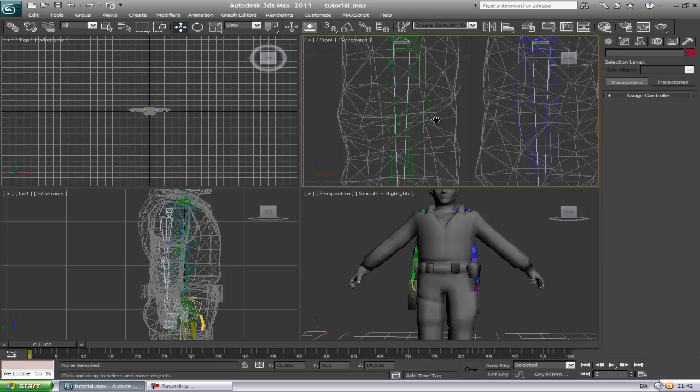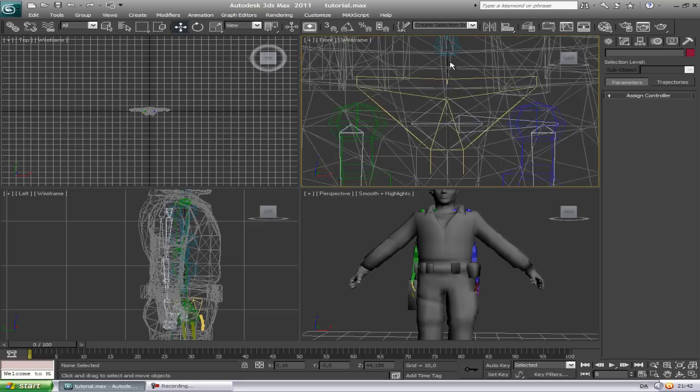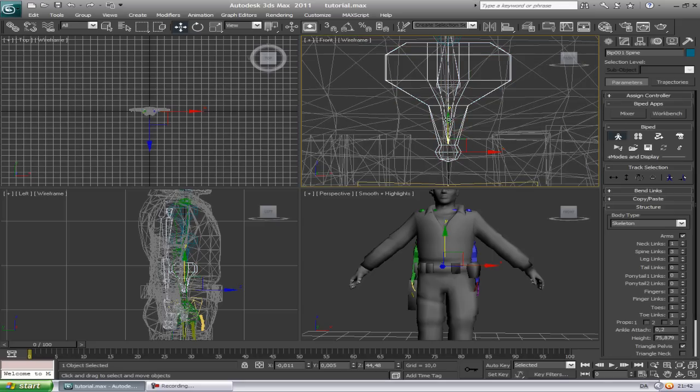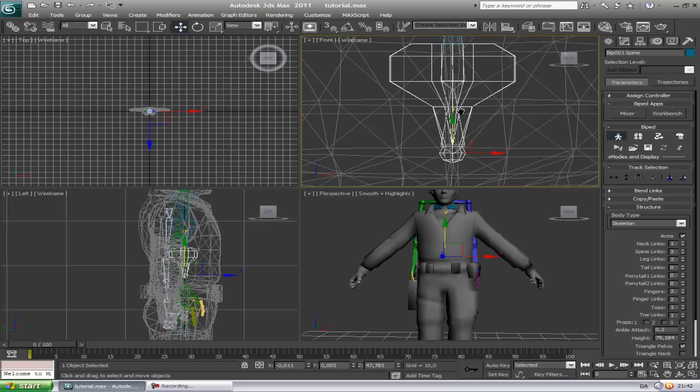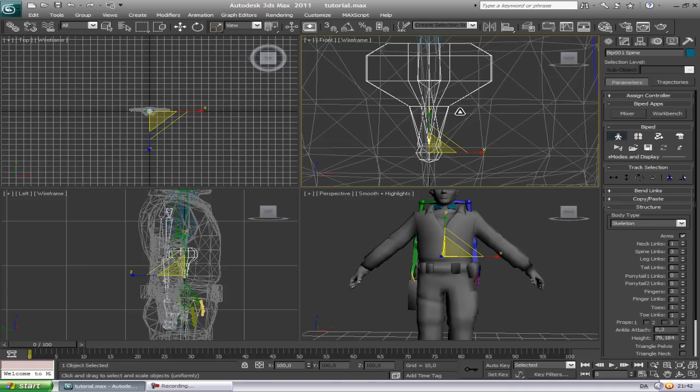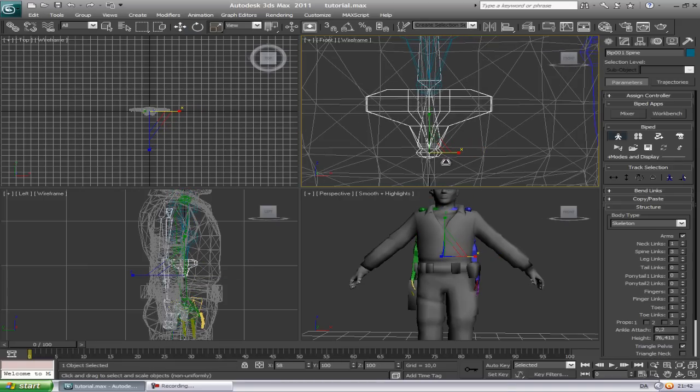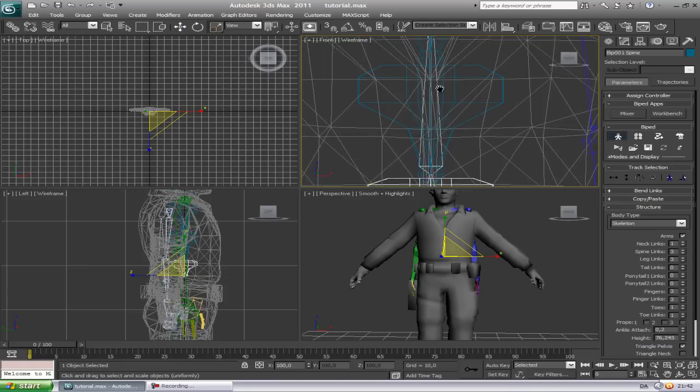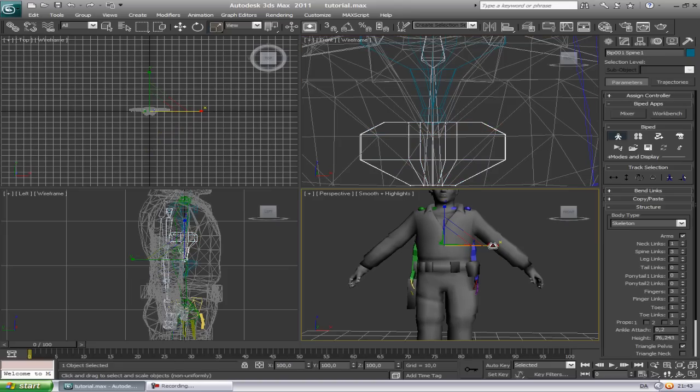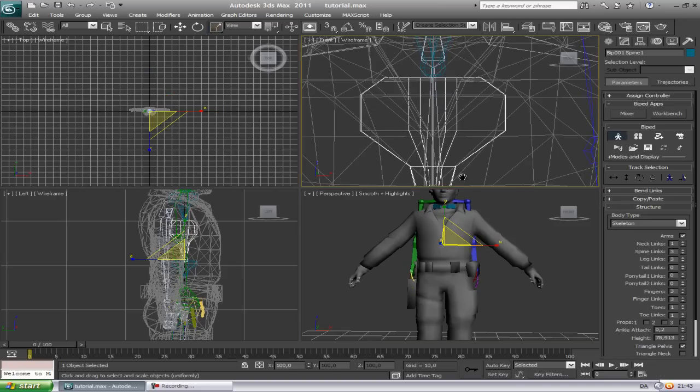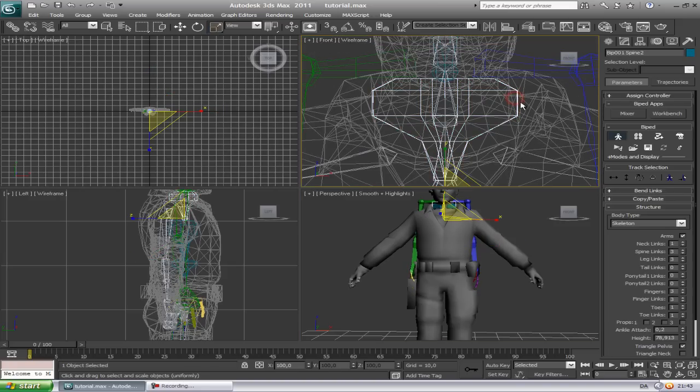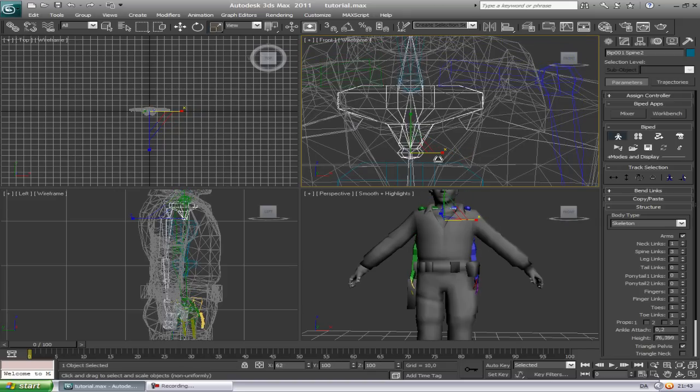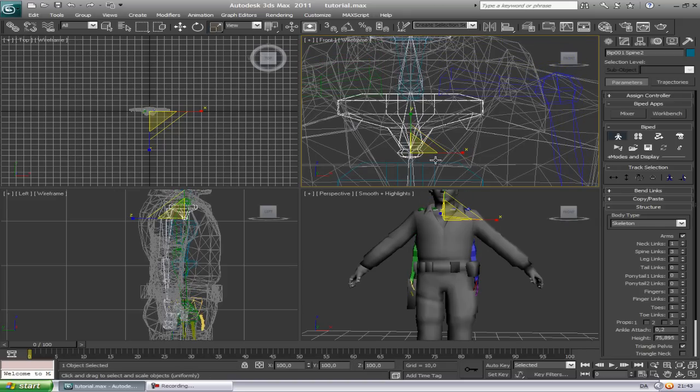Now what we're gonna do is just take this and drag it up so it fits with this, and then just scale it so it fits. Scale this down.